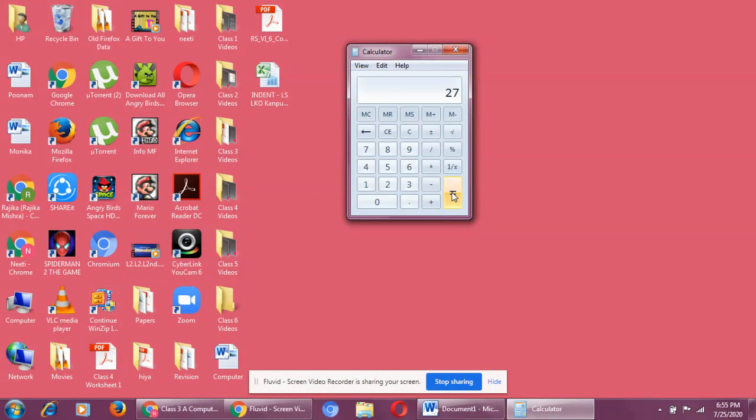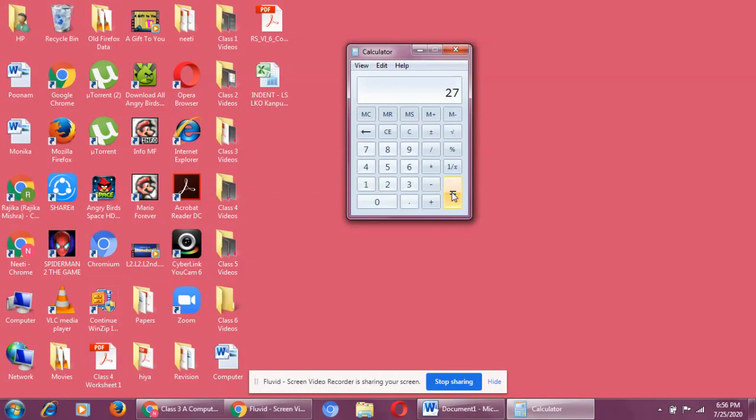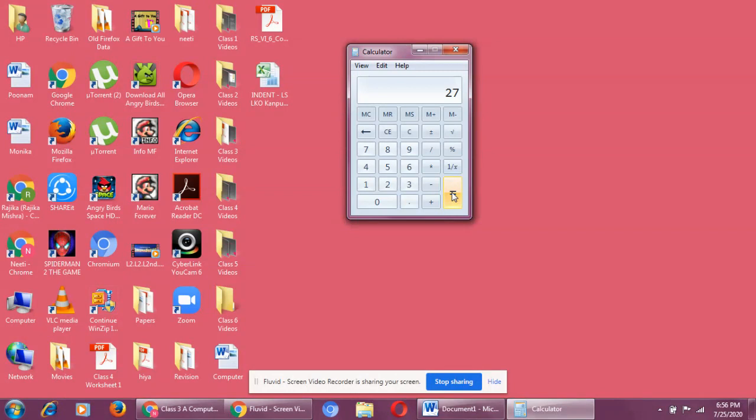I hope children, you have understood this topic. So in the same way, the computer also works. We have to input the data. The processing is done by the CPU and the result is given by the output. Which input devices do you use to enter the data? Keyboard and mouse. Who does the processing? CPU does the processing. And where do you see the output? You see the output on the screen of the monitor.